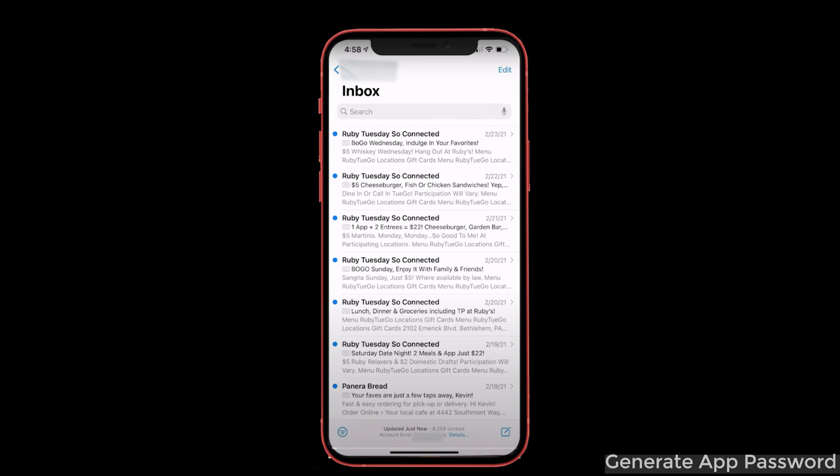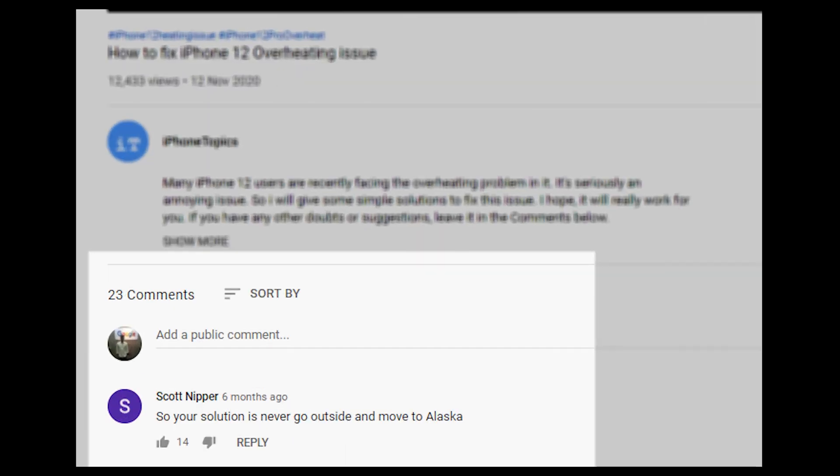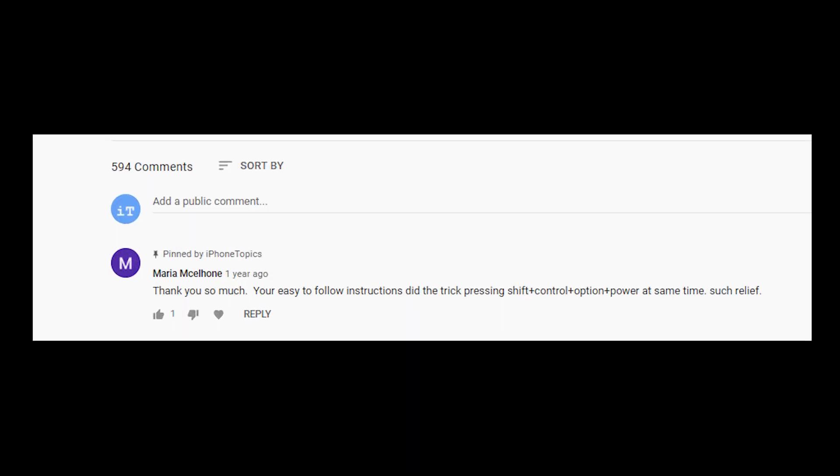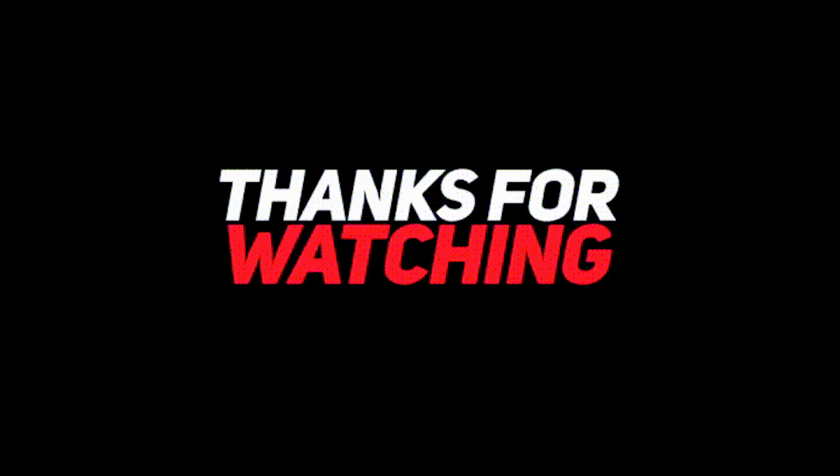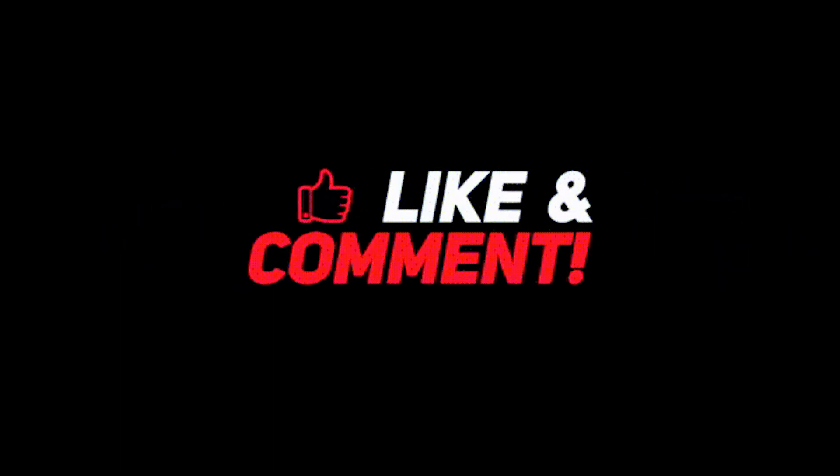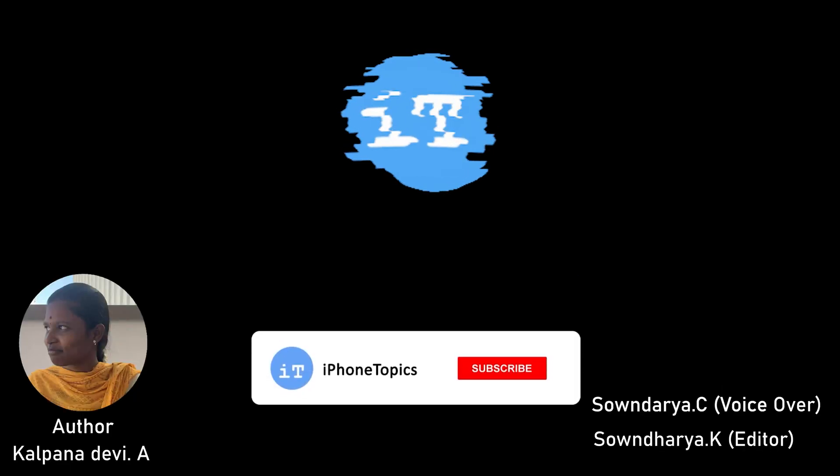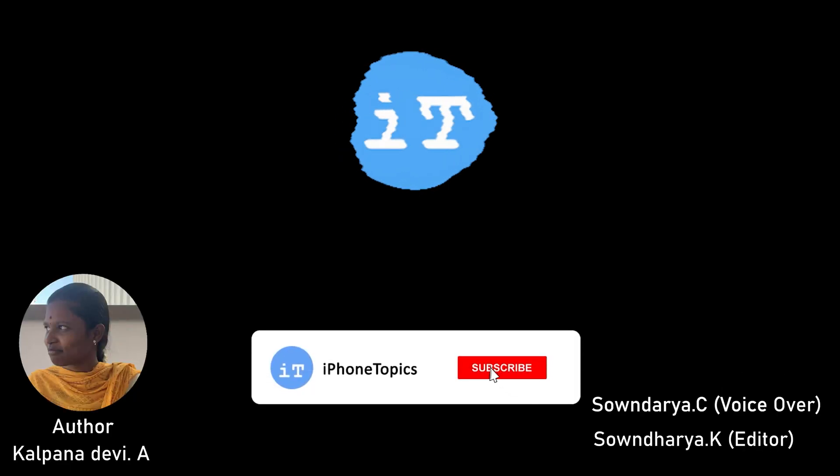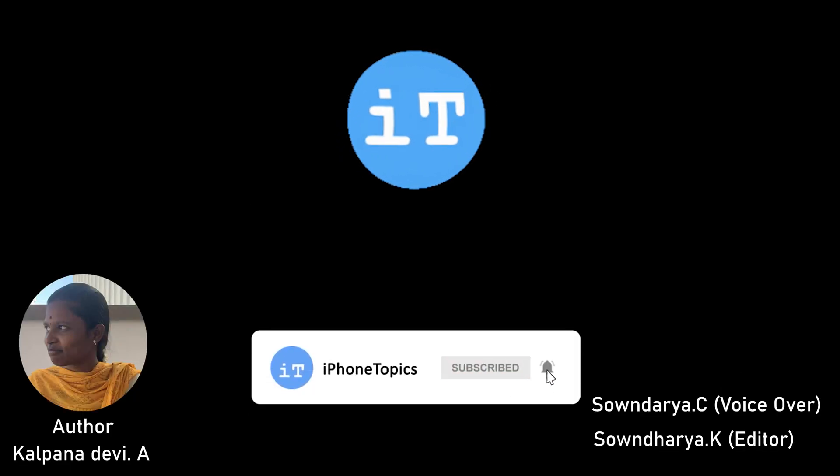I think this simple method might have surely helped you to solve your problem. If you have any doubts or clarifications, don't hesitate to ask in the comment section. And if you know any other alternative way to solve this issue, please mention it in the comment section so we can pin the comment because others may find it useful. And if you like the video, don't forget to like, share, and subscribe to iPhone topics.com and tap on the bell icon so that you'll be notified when we post a new video.